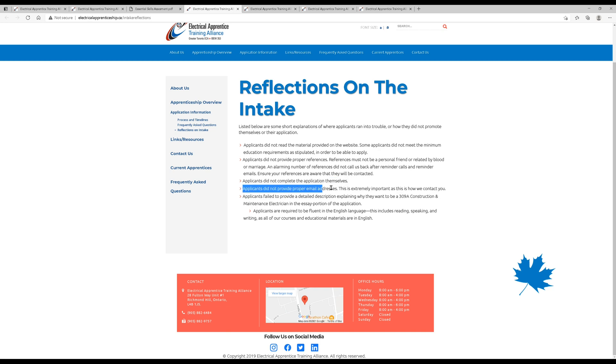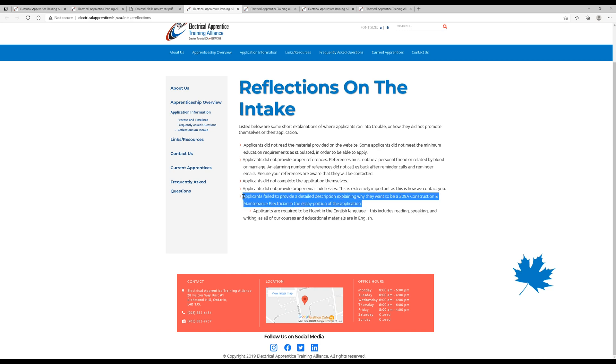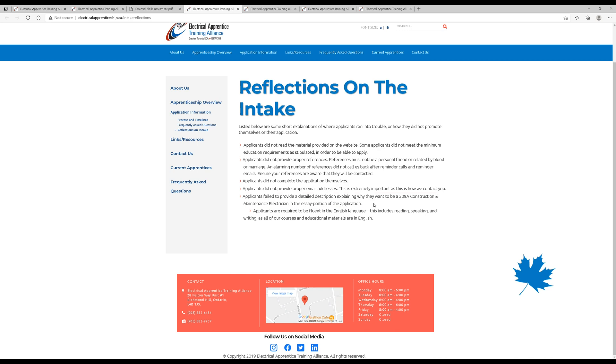Applicants did not provide proper email address. This is so important. When you're registering for email updates, check to make sure your email is spelled right. Applicants didn't have a very good reason when they were asked to write the one-page essay about why they want to be a 309A construction and maintenance electrician. They just wrote a couple lines. Maybe they said, I just want to make some money, or maybe they said, I'm interested in this stuff. You've got to really sell it. You've got to tell them why you want to be here, and you've got to make it sound good. So maybe do a practice round. Do a little mini essay. Give it to your parents or whatever. Give it to your friend. See what they think about it. Get that reviewed before you hand that in or write it yourself.